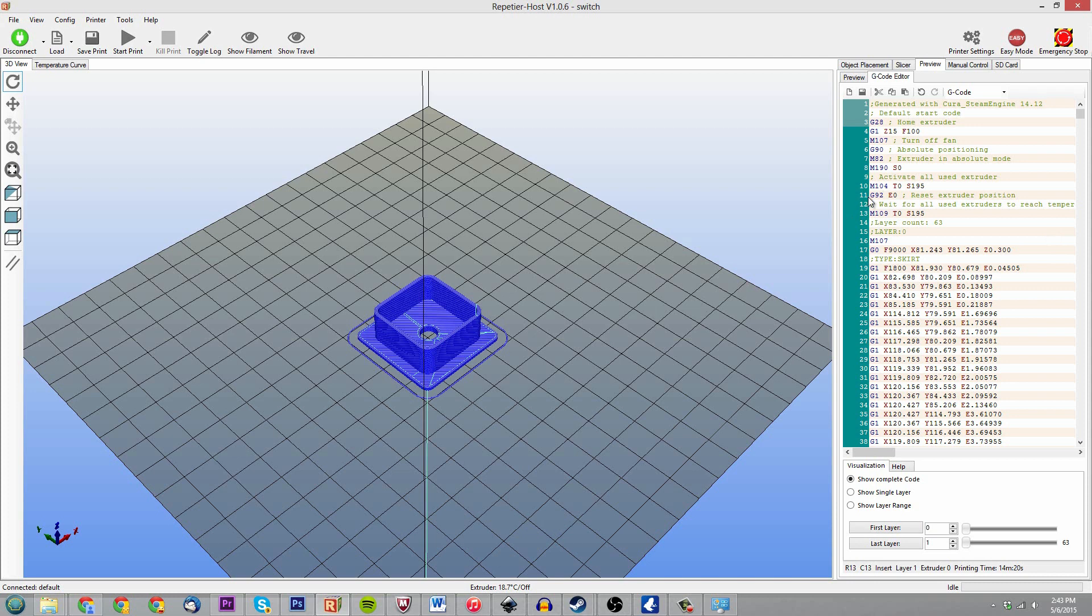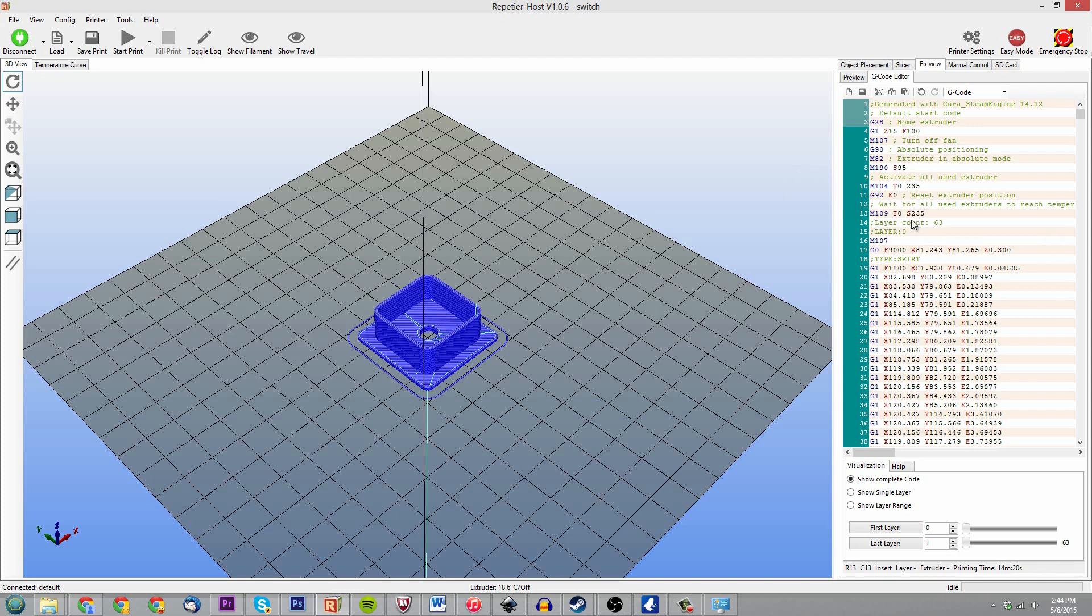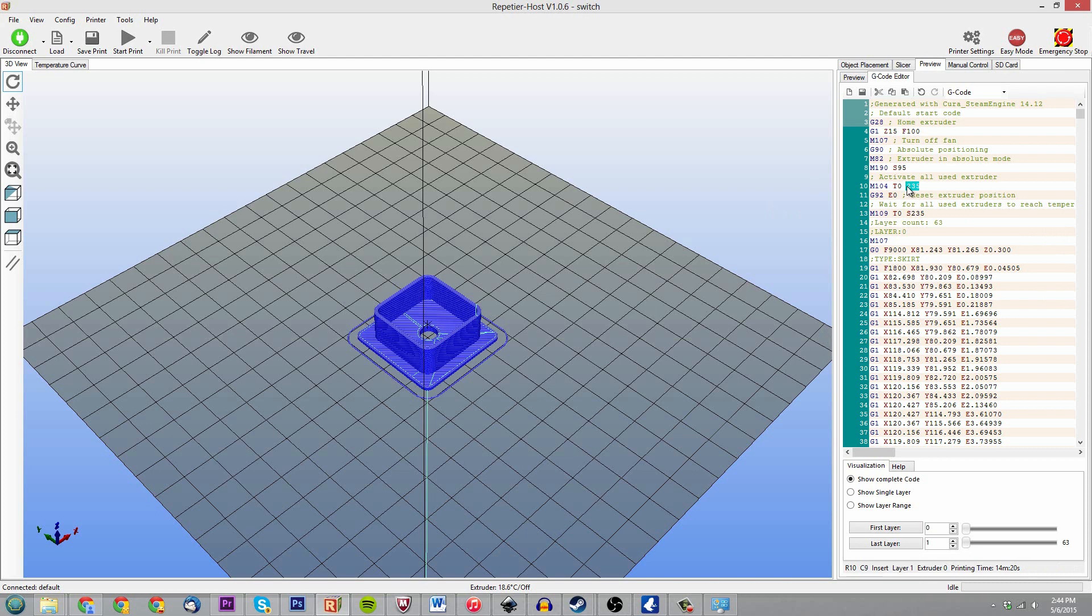So basically that is going to be meaning my bed temperature is zero and 195 is the temperature I'm using for my extruder. Now I don't 100% remember what I used to use when I did print with ABS, which does need a heated bed, but I'm almost positive that I use 95 for the bed temperature and 235 for the extruder, because it has to be hotter when you're using ABS.